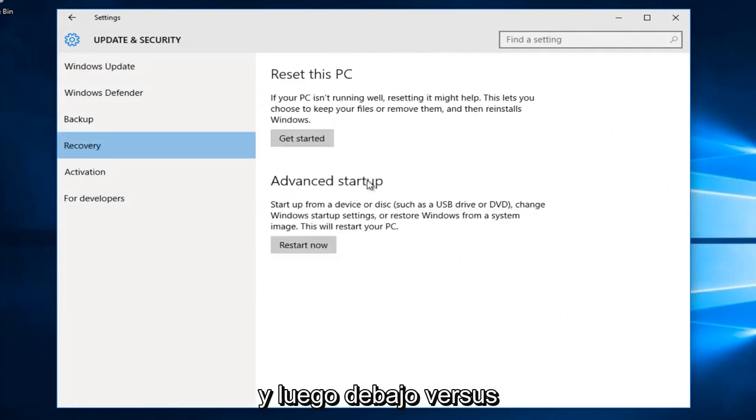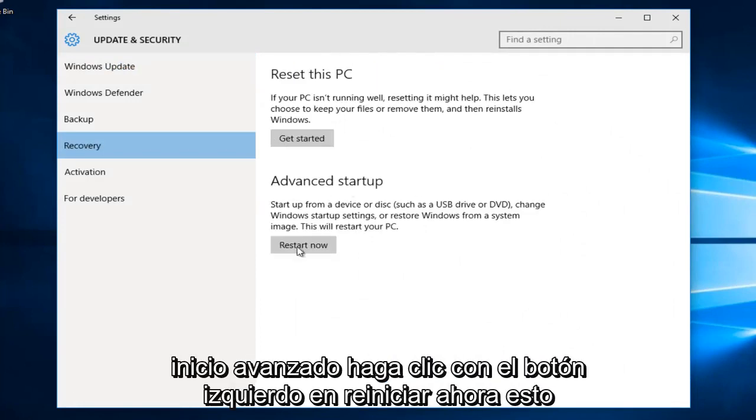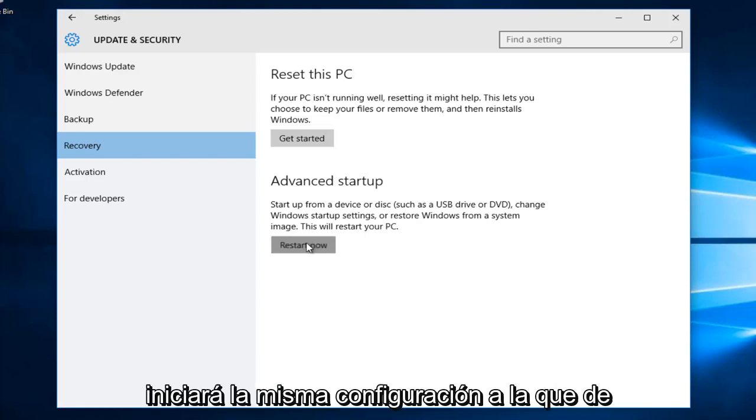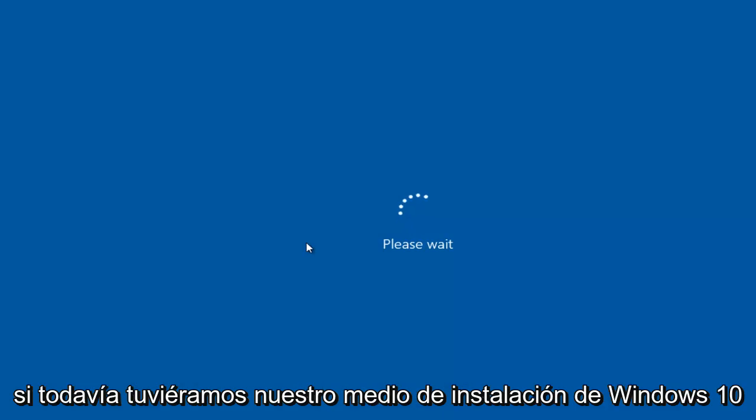And then under Advanced Startup, left click on Restart Now. This will launch the same settings that we would have otherwise been able to access if we still had our Windows 10 installation media.